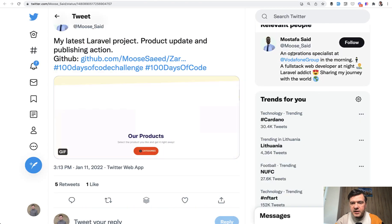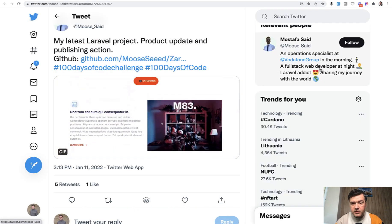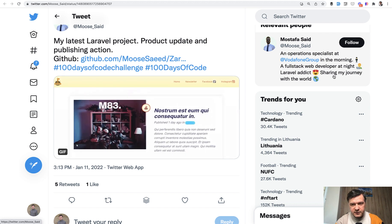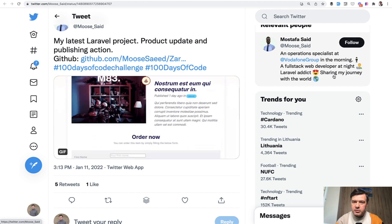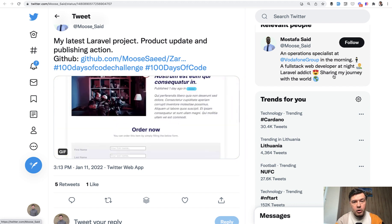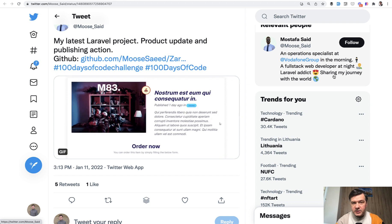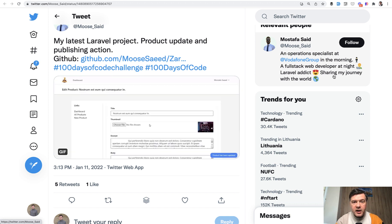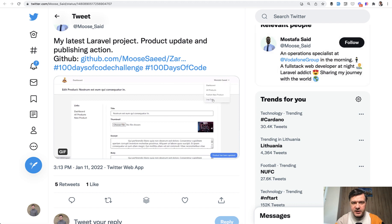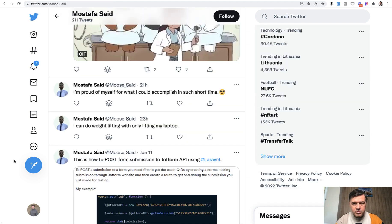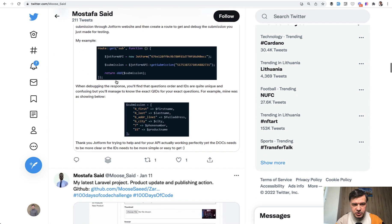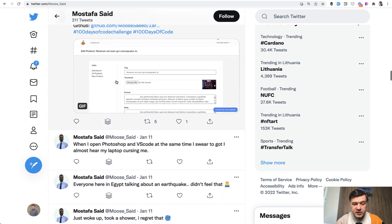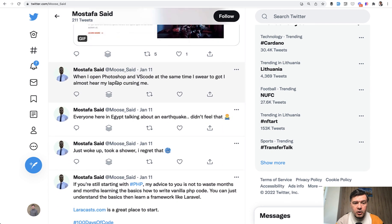As you can see, an operations specialist at Vodafone in the morning and web developer at night. So he's probably trying to change his career or maybe add additional skills of Laravel in addition to his work. And he's trying to do that with quite a difficult circumstance. I've read his tweets like two months ago and he's tweeting that he's proud of himself and he should be because he's working with pretty old and slow laptop.